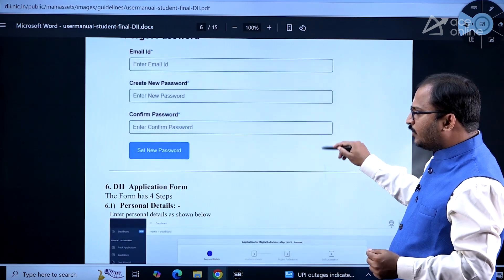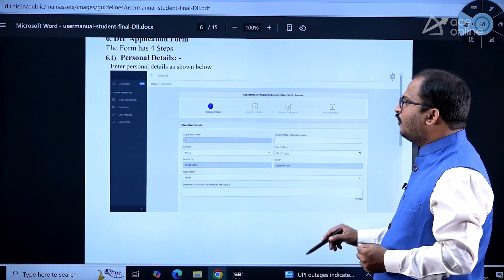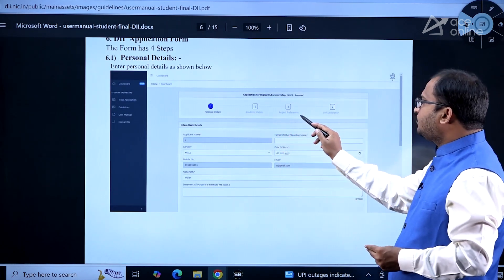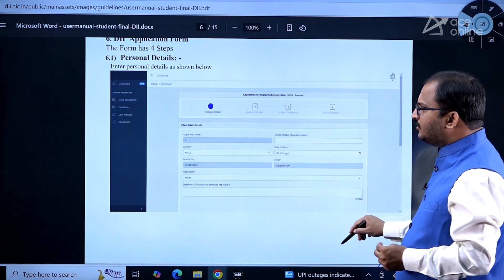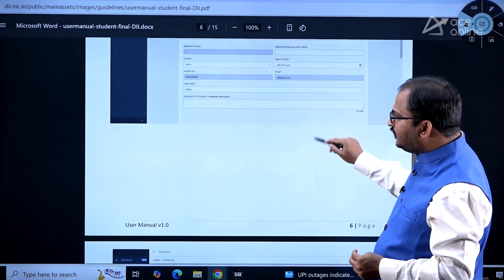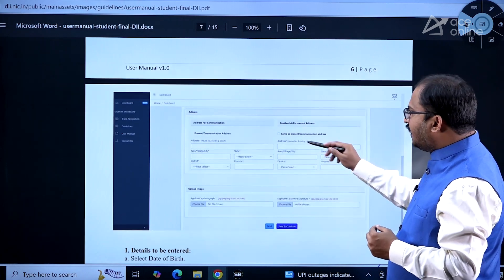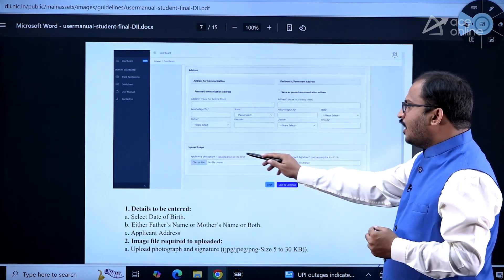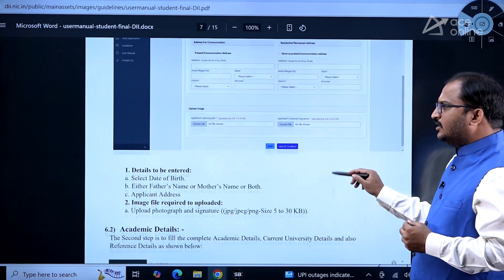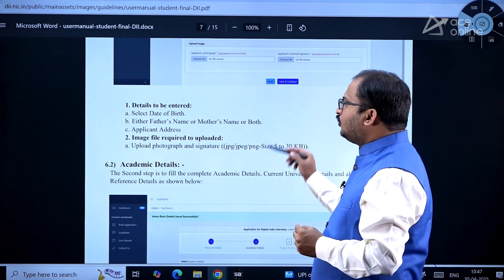After logging in, you will have the application form with personal details, academic details, project preferences, and self-declaration. In personal details, enter your residential address, upload your photograph, and upload your signature. All details should be correct.